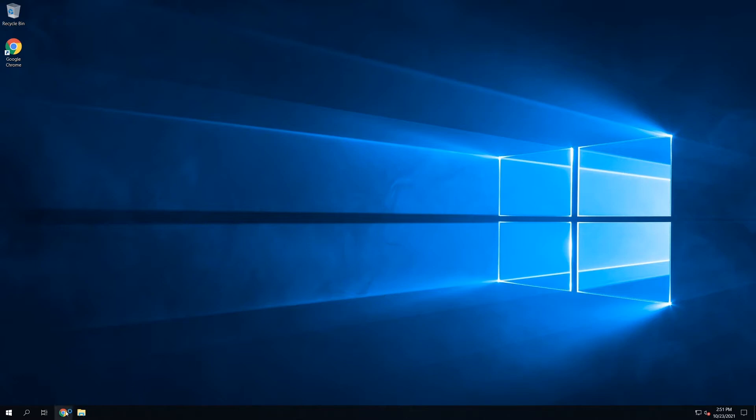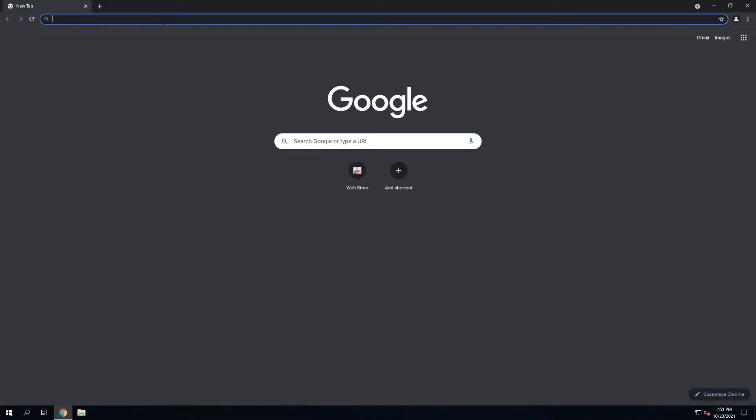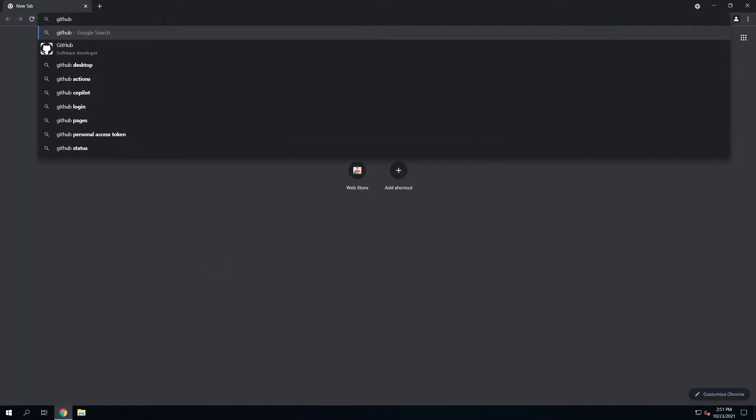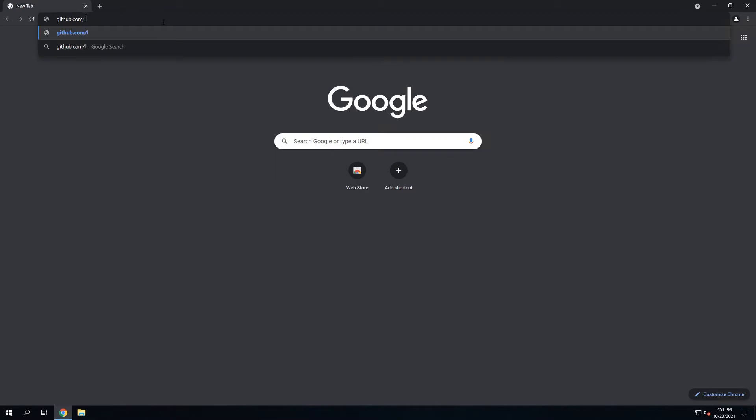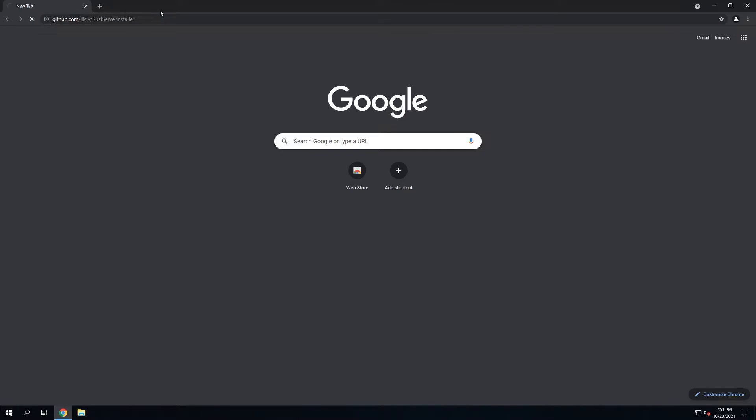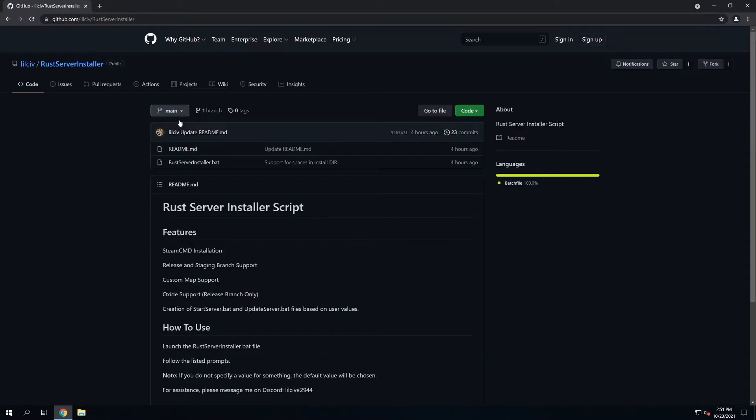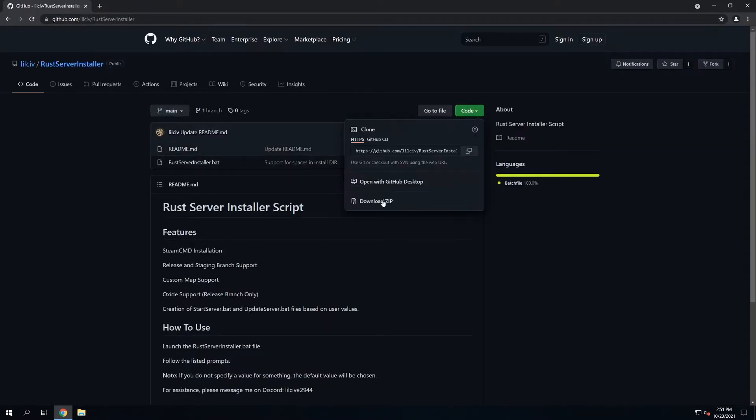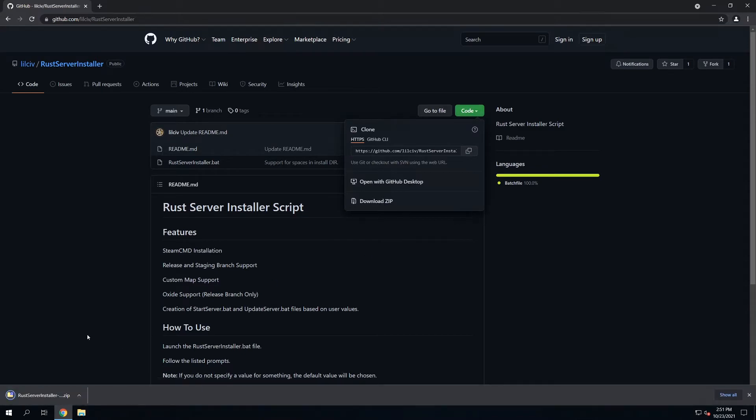First things first, we're going to need to go grab the script from GitHub. I will have this linked in the description. And once we're at this GitHub page here, all we've got to do is download a zip of all the contents.